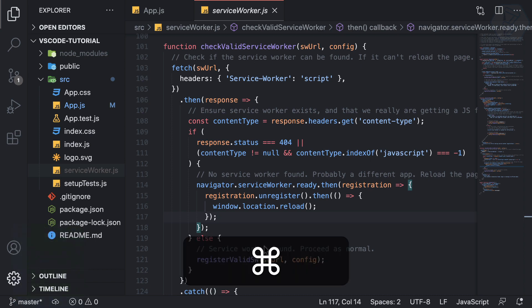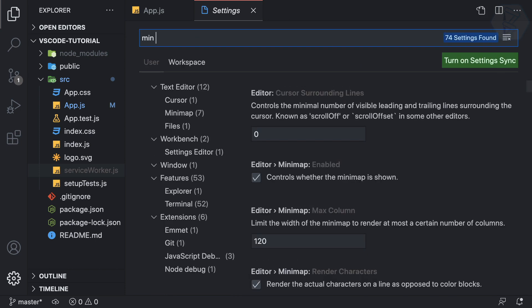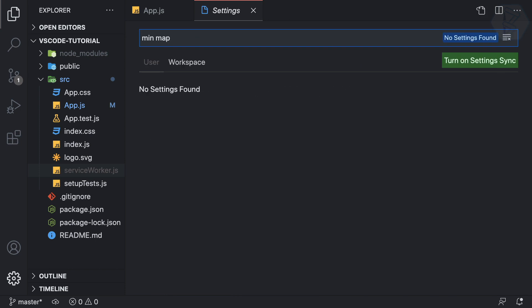And I want to turn off the minimap, so I search minimap and maybe it is without space.